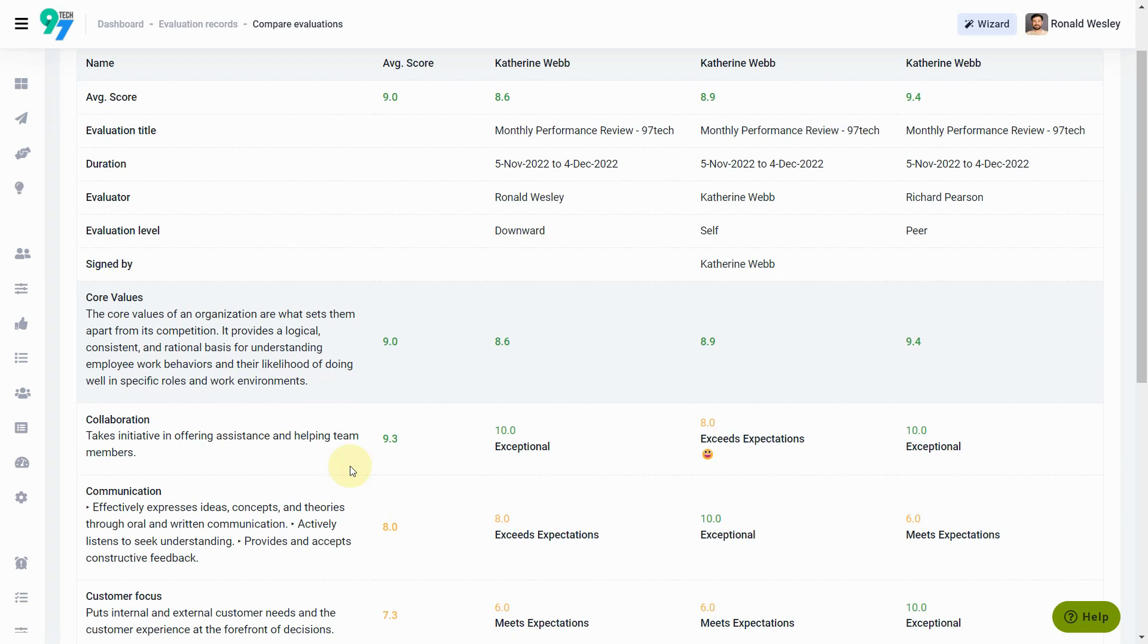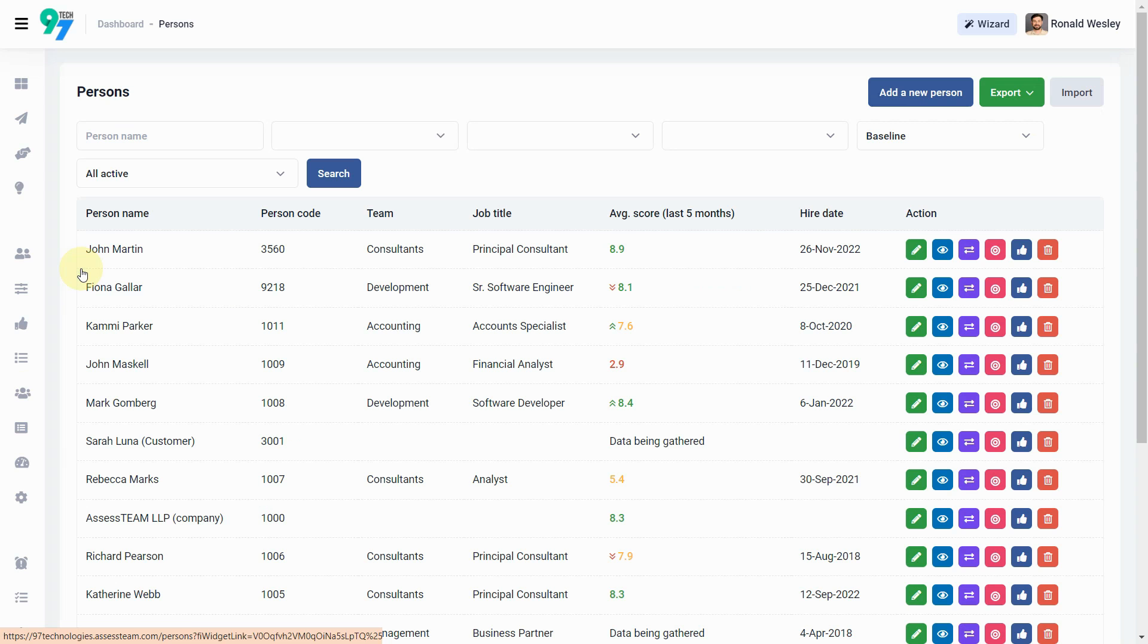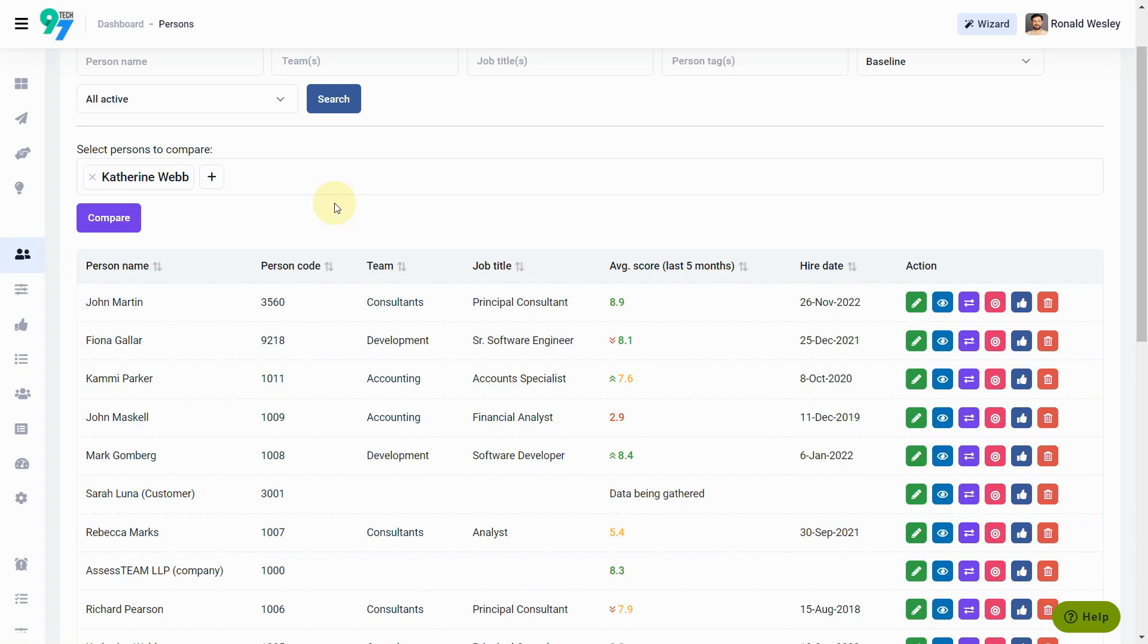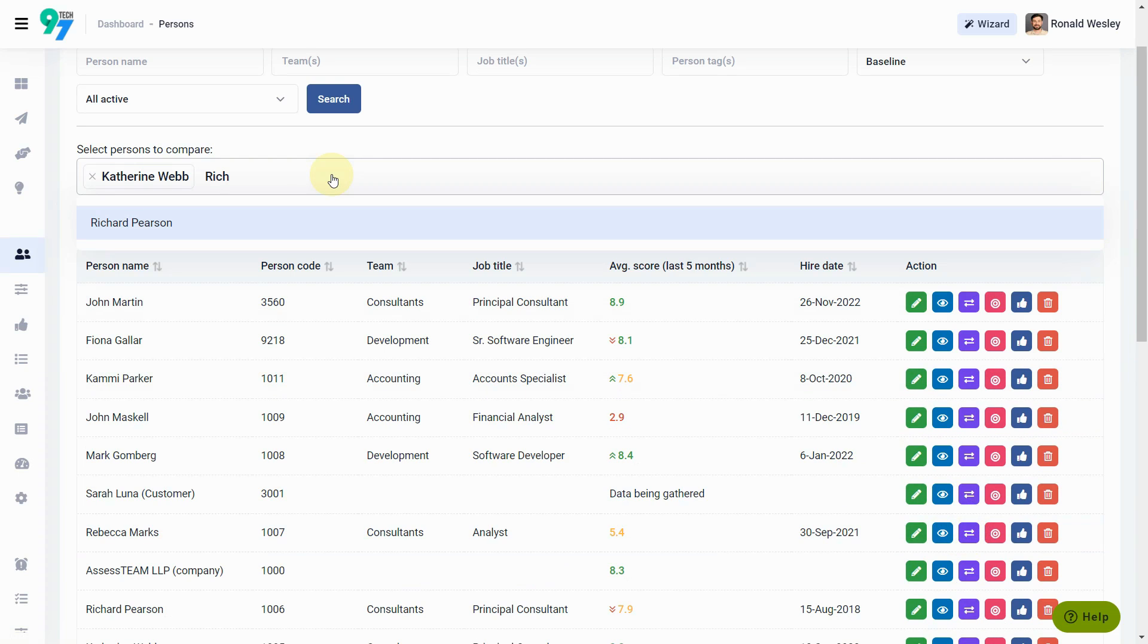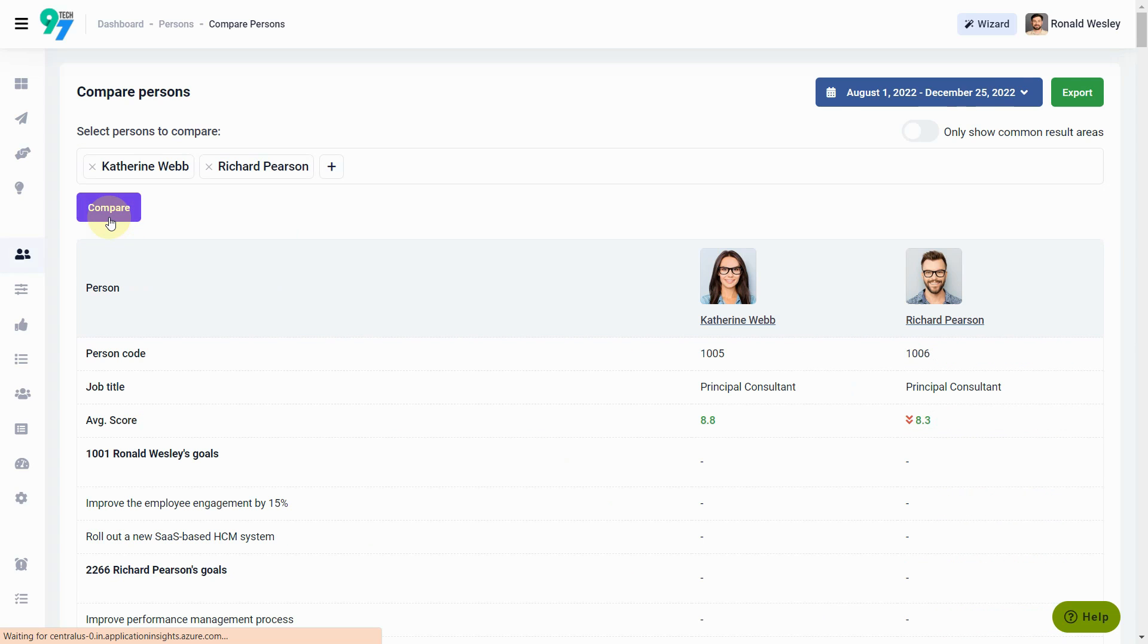You can also compare two or more persons. Simply visit the Persons tab. Select two or more persons for a side-by-side view of their average scores on various behaviors and core values.